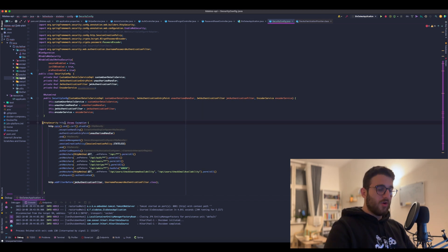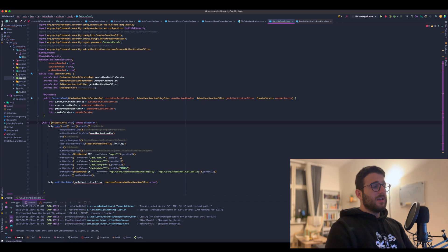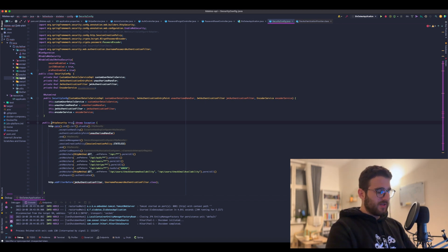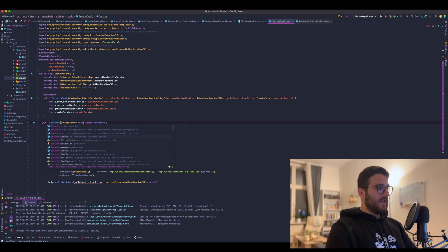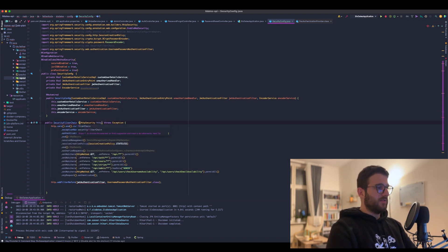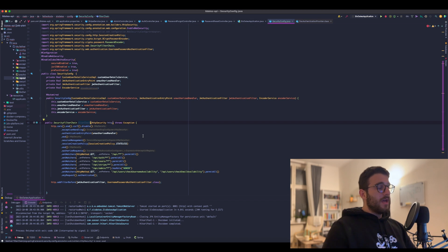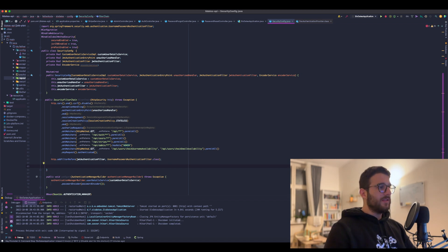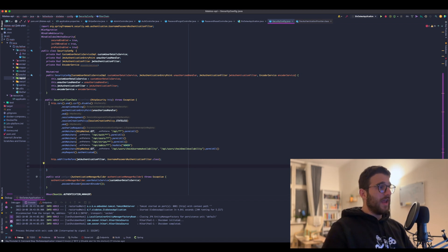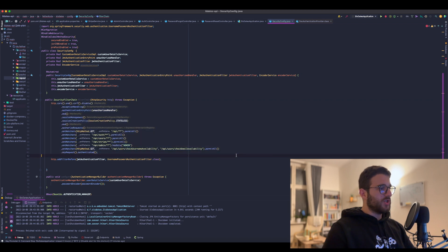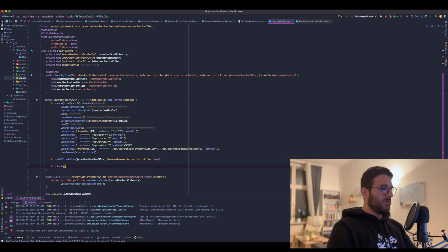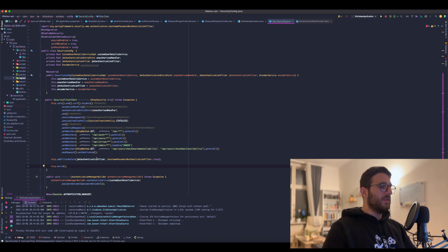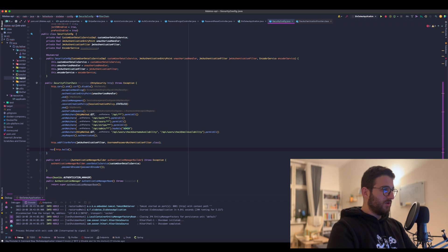And we can already rename it to a filter chain method. So this will return a SecurityFilterChain object and we can just name it filterChain. Now the good thing is that we don't need to do anything else apart from just building the HTTP object. We don't need to change anything in our configuration. So next thing what I'm gonna do is just build the object and return that.